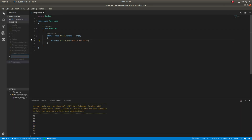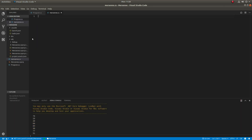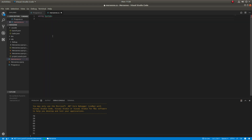Create a file named merscene.cs. The only namespace required is System, because the BitConverter class is required.